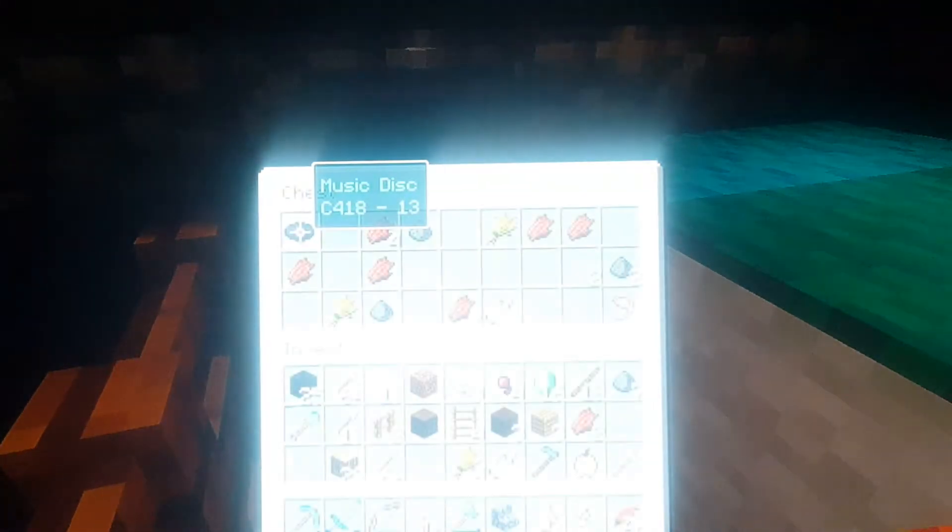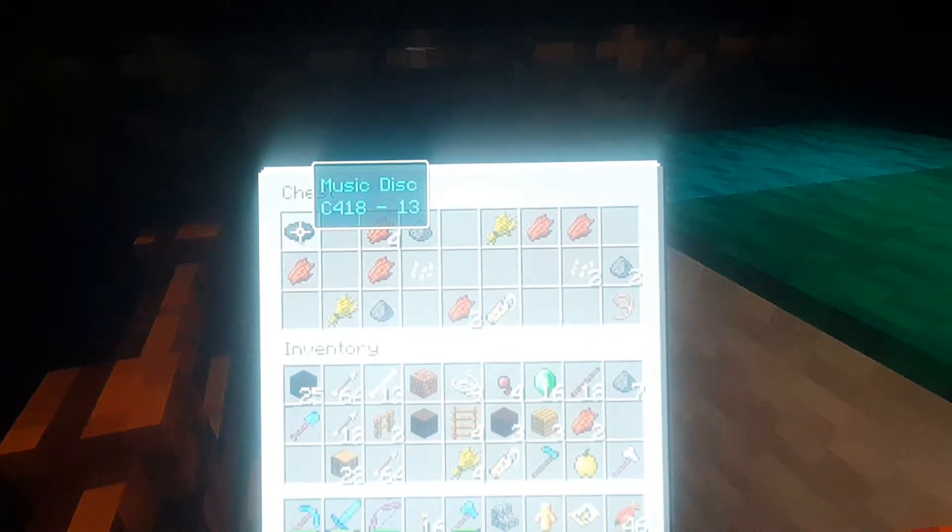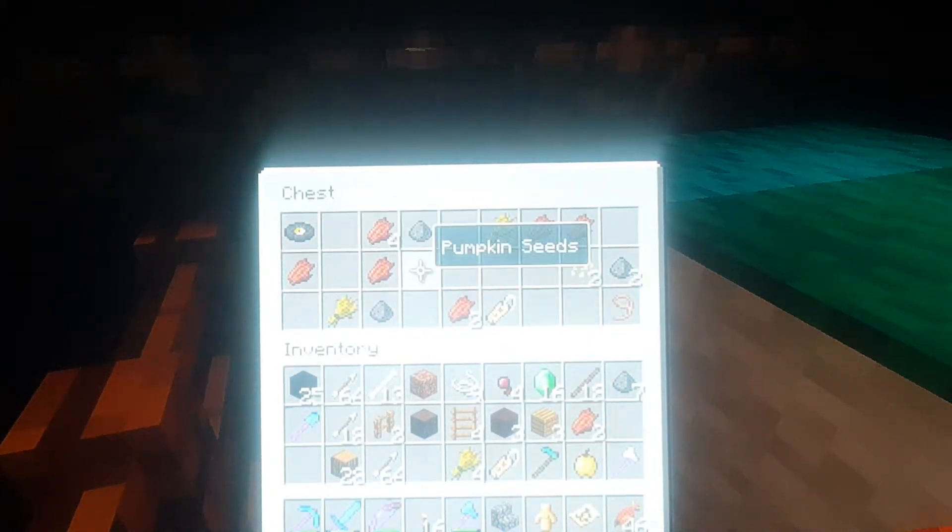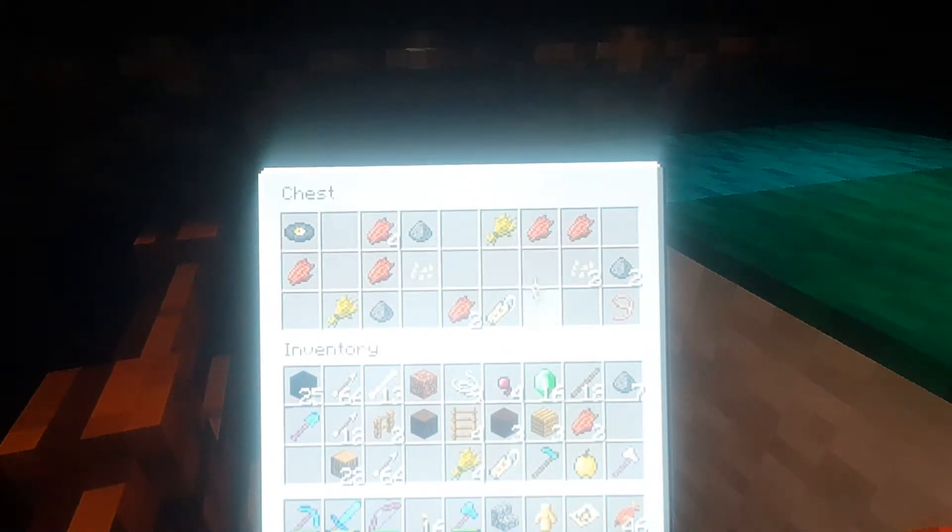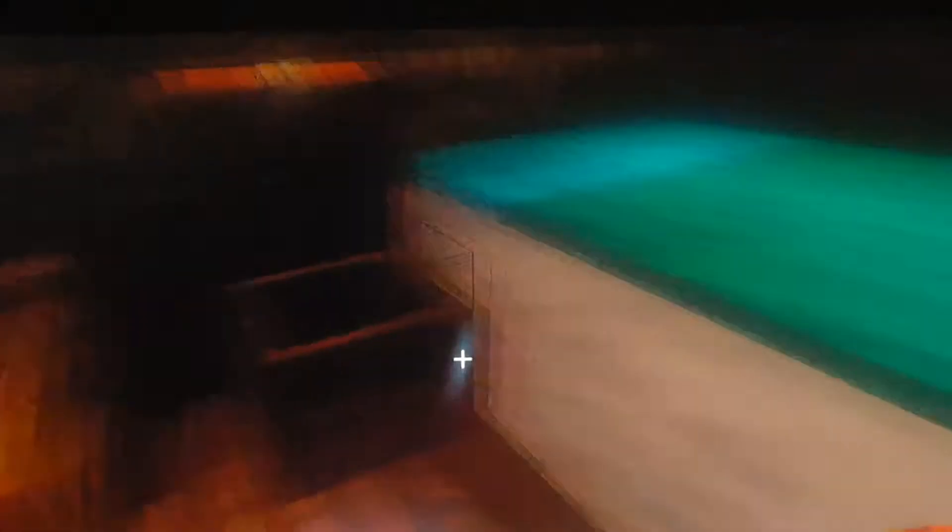And of course the one bedroom, master bedroom with the chest up top, so that's always nice to see here. What do we got in here? Oh, we got a music disc, we got the C418-13 and another name tag which is always good.